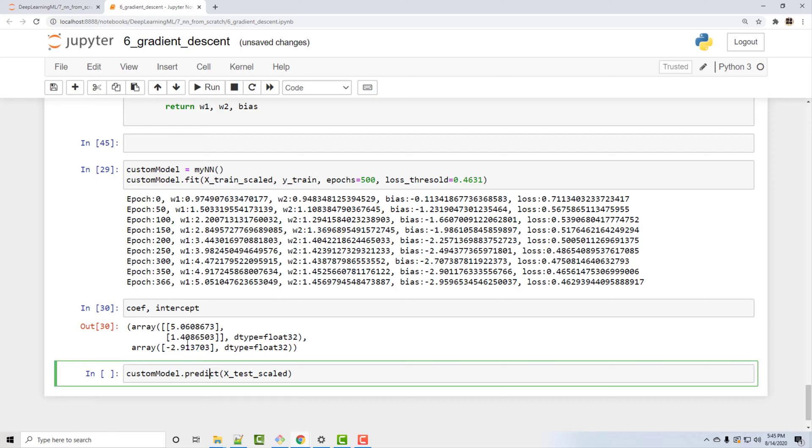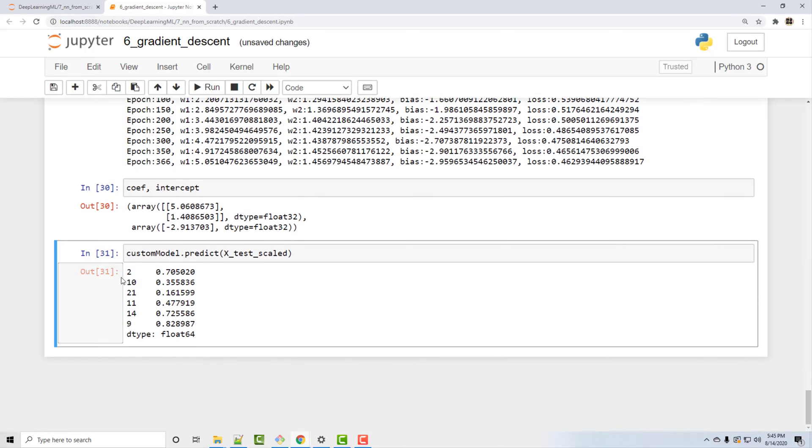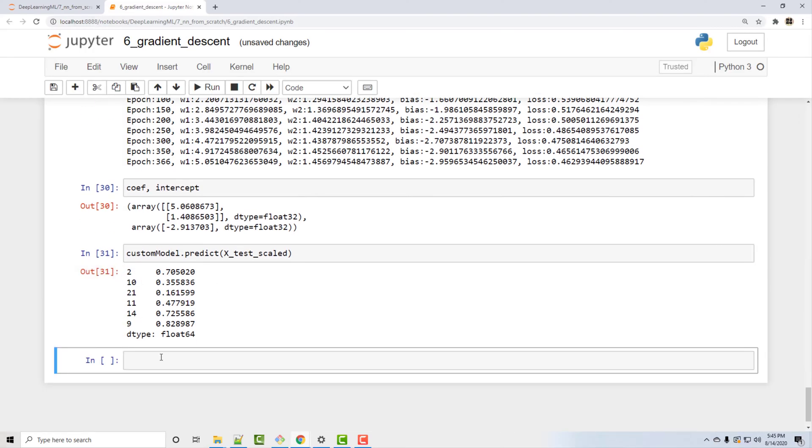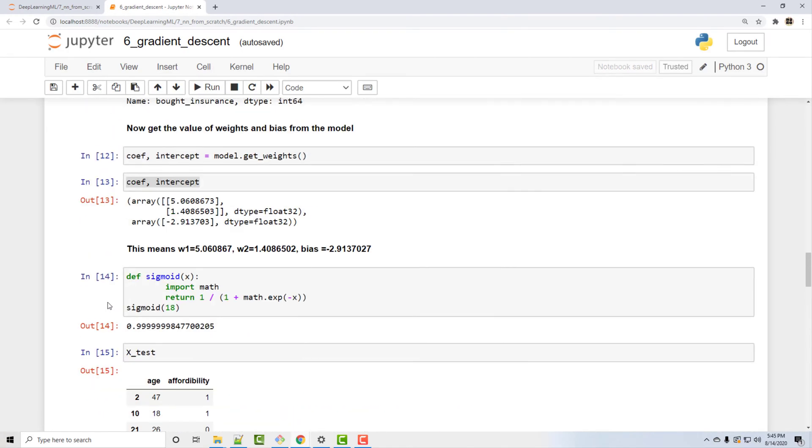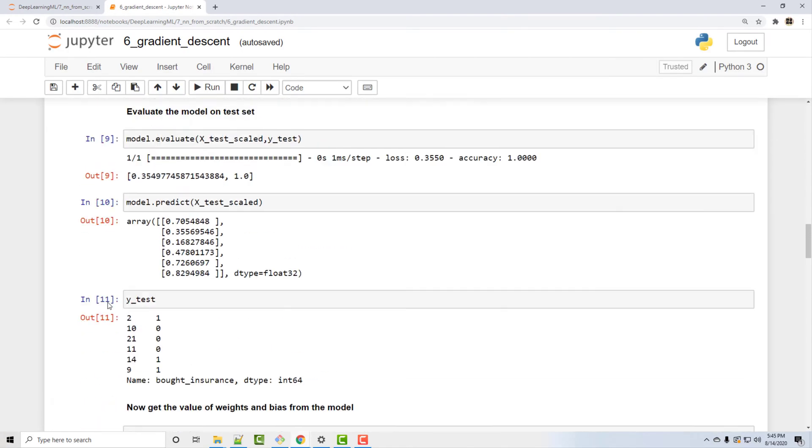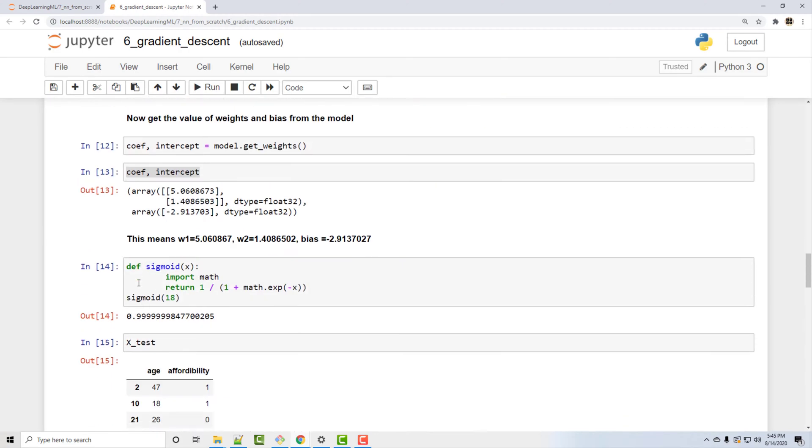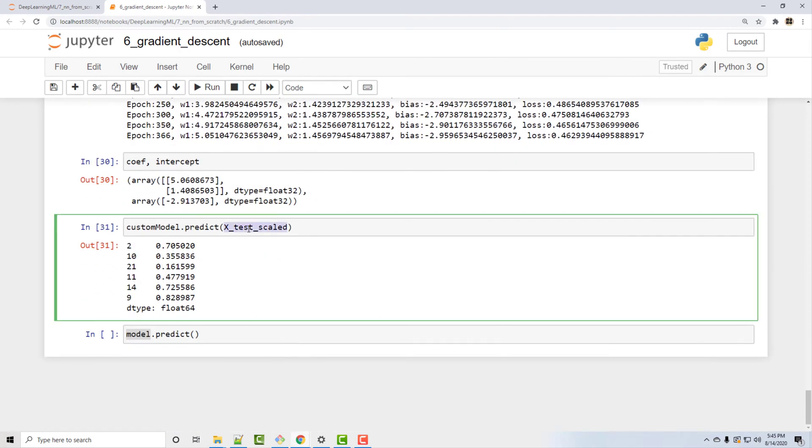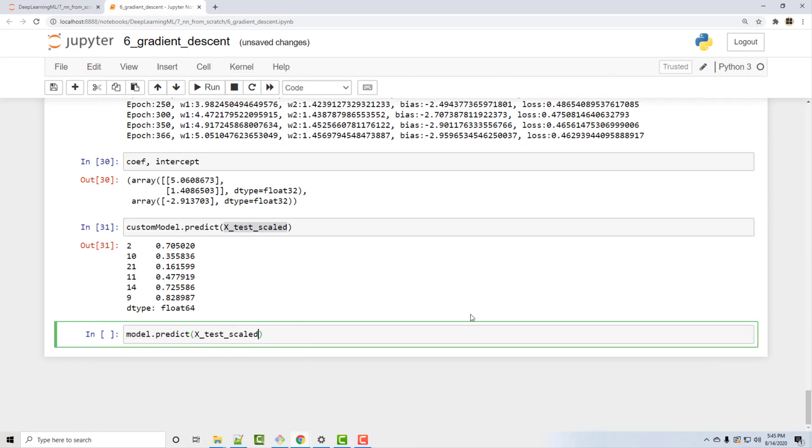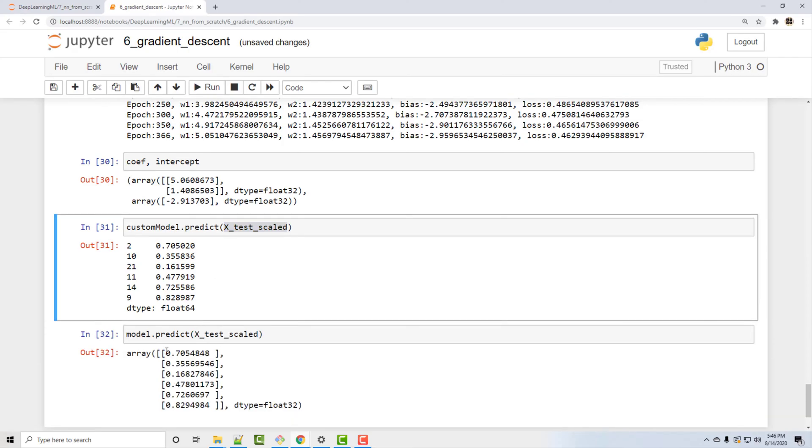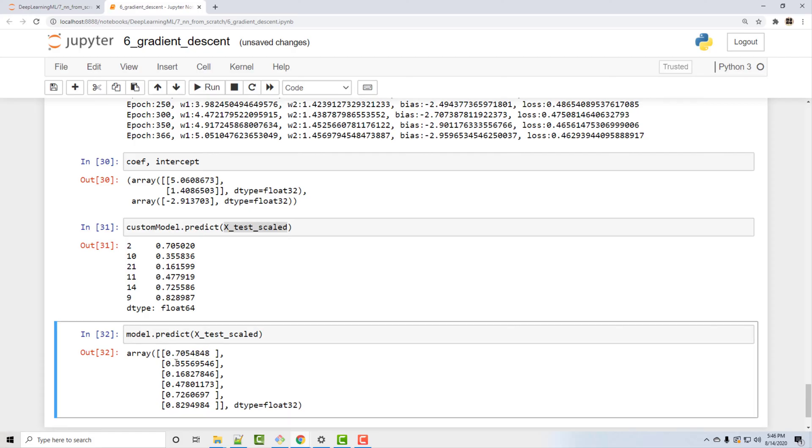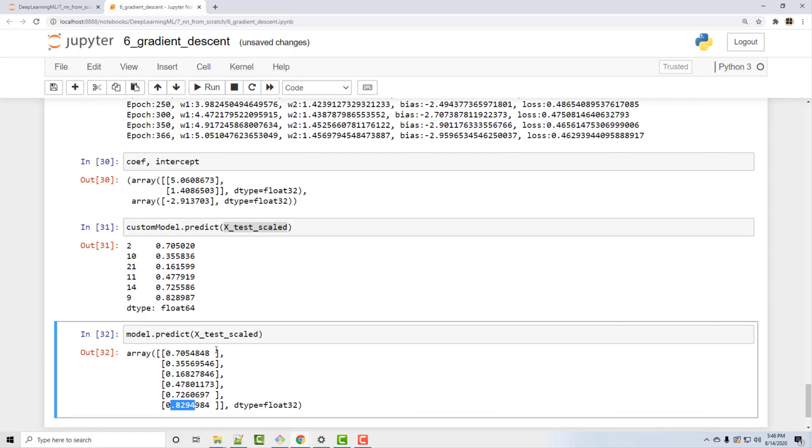Now I'm gonna do prediction using my custom model. So let's do prediction. Okay, this is what I get. And I will do now same prediction using my TensorFlow model. So this model variable contains a TensorFlow model. If you look up, this is that model. Okay, so we are doing model.predict for same X_test and you will notice that we almost get the same value. See 0.355, 355. 0.828, 0.829. Almost same. So we successfully completed writing our own custom neural network to solve the insurance data set problem.